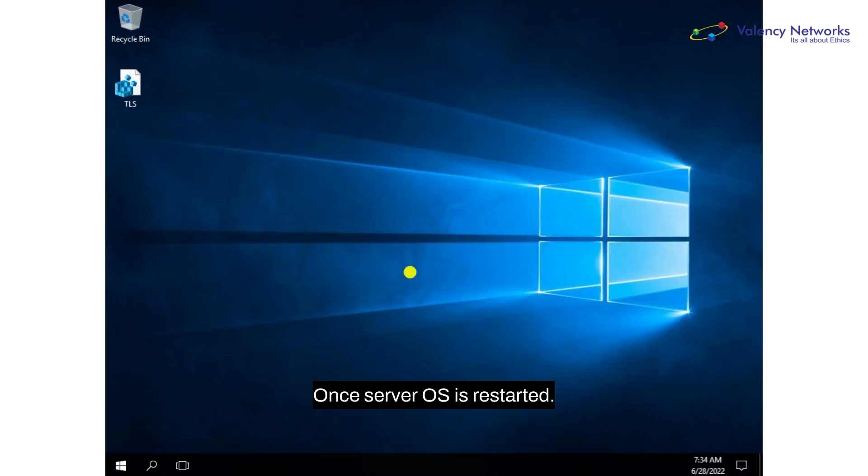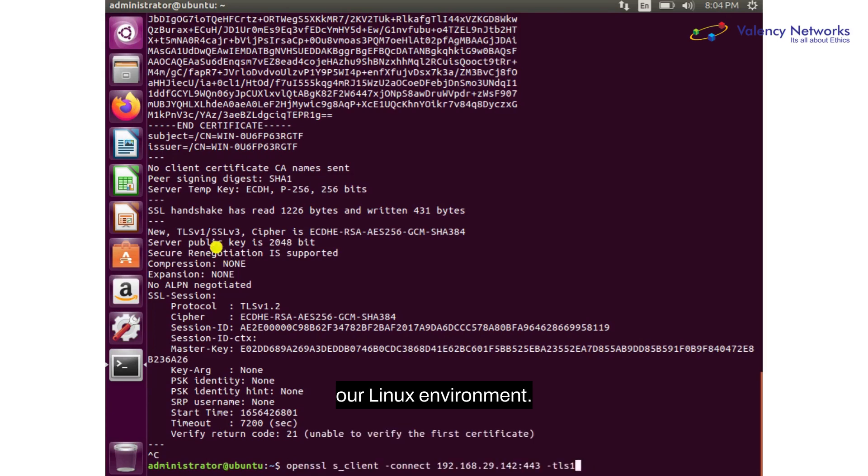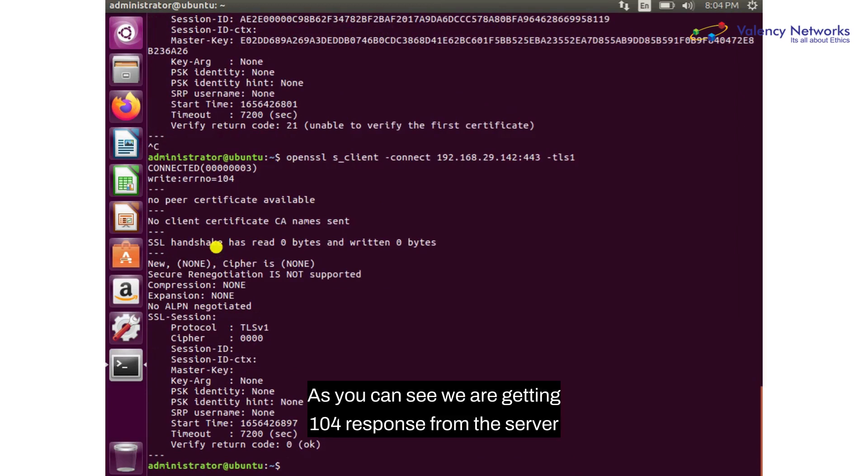Once the server OS is restarted, we can now verify our settings by using the same command in our Linux environment. As you can see,